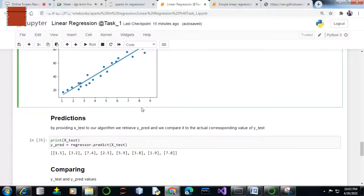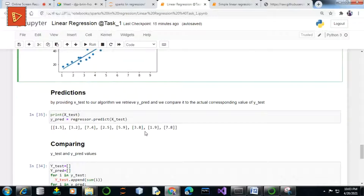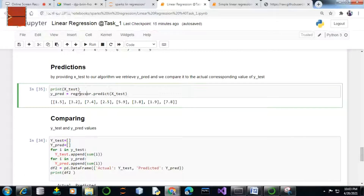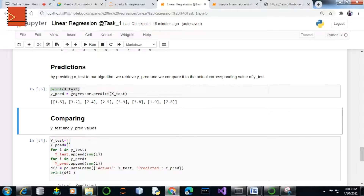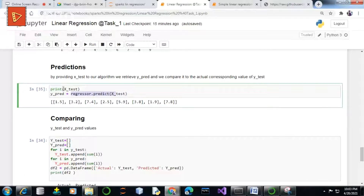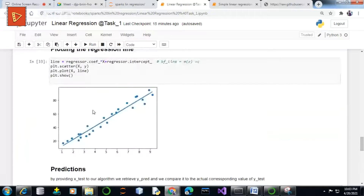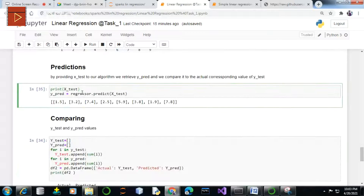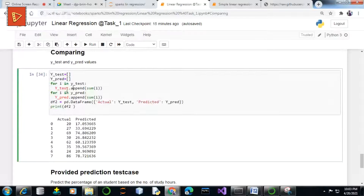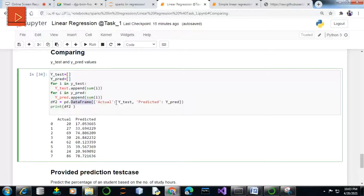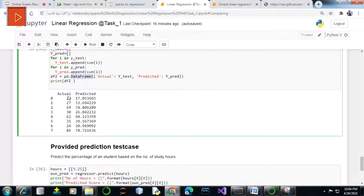We first bring the x_test values — that is the 30 percent of our dataset that was split earlier. Then using regressor.predict we will be predicting the y values on the basis of these x_test values from our regression model. Here we use the DataFrame method of pandas, which is a two-dimensional data structure that can have columns with different data types, to display a clear comparison between the actual and predicted values.